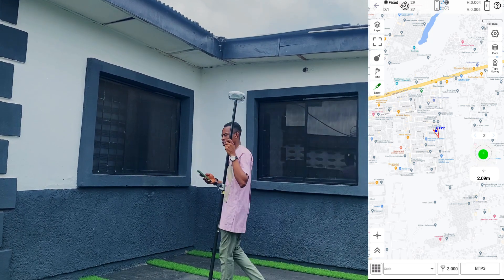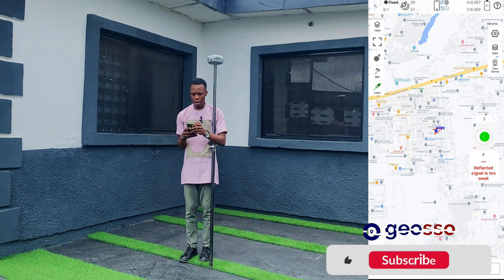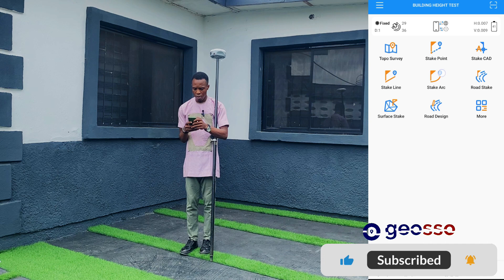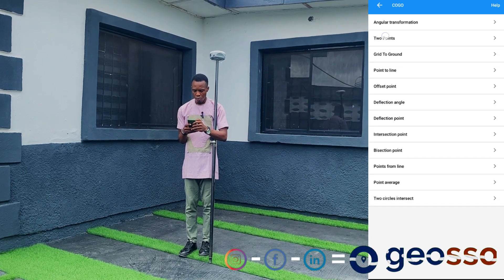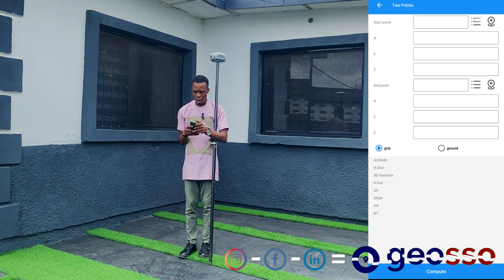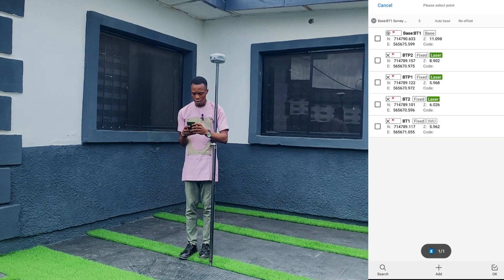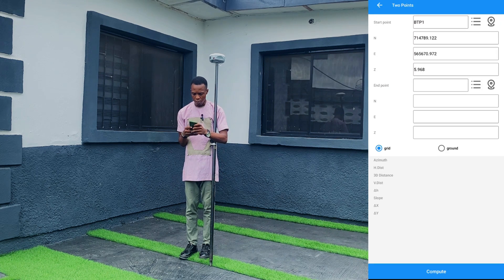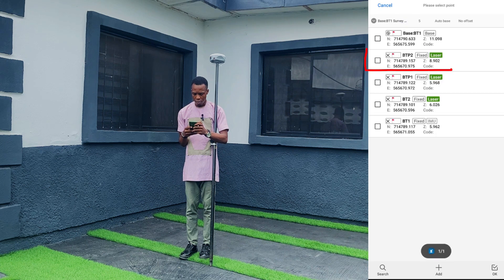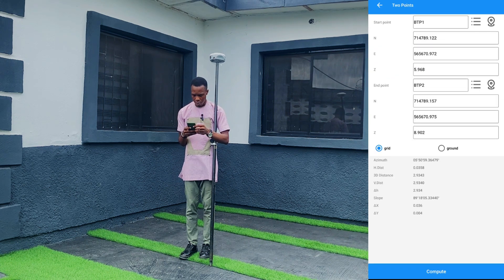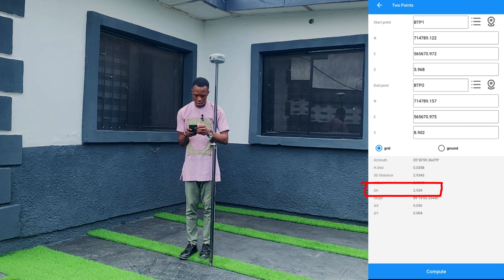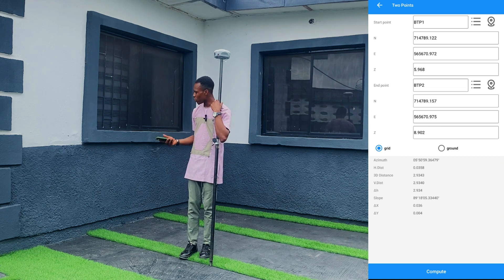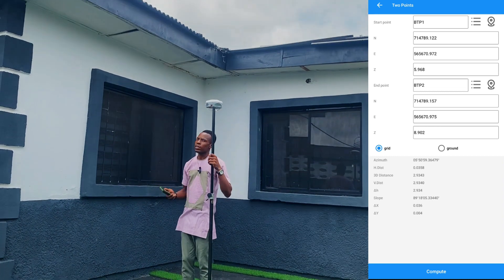So we've gotten the two coordinates that we need. To get the height of the building, we just go to Kogo, use two-point, then go to our library to select the points we've measured. We are using BTP1 for our first point and BTP2 for our second point. Click compute. The height difference between the two points — the change in H — is 2.934. That is the height of the building from the point we measured on the floor to where the ceiling is on the roof.